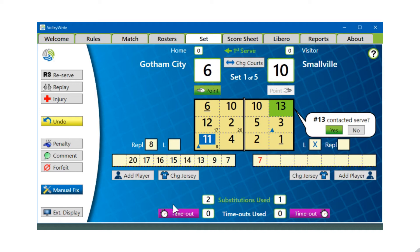Number thirteen has replaced number seven in the service position. The replaced player, number three, is now back on the court in middle back, and number seven is on the bench in red and cannot join the set anymore because they've been exceptionally substituted.